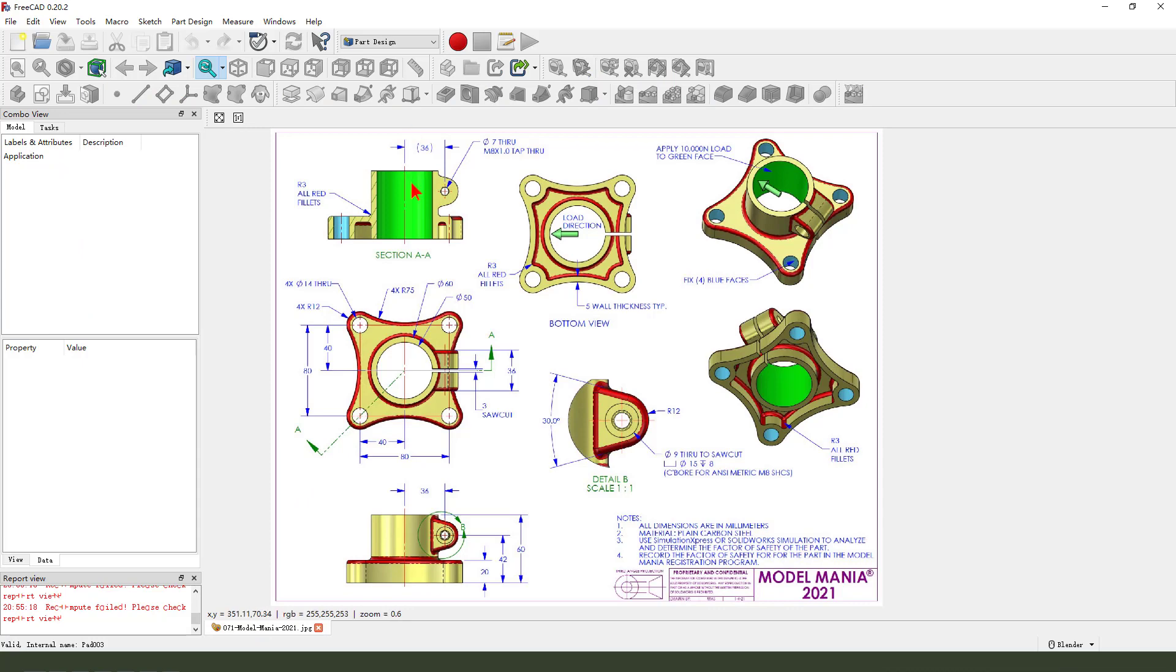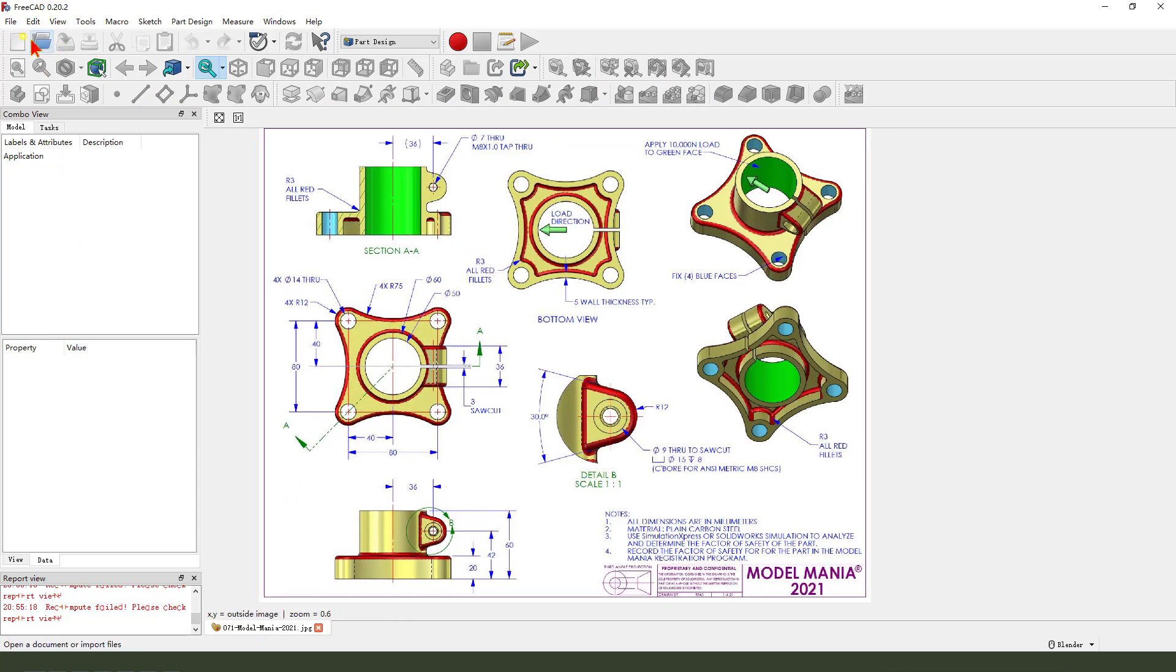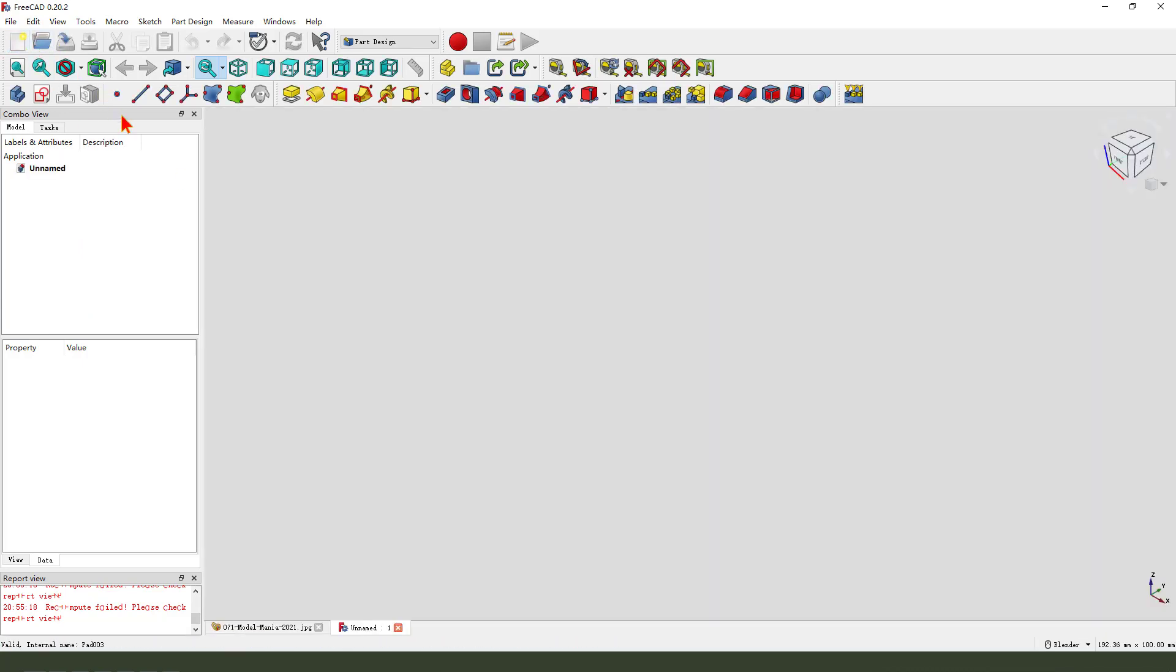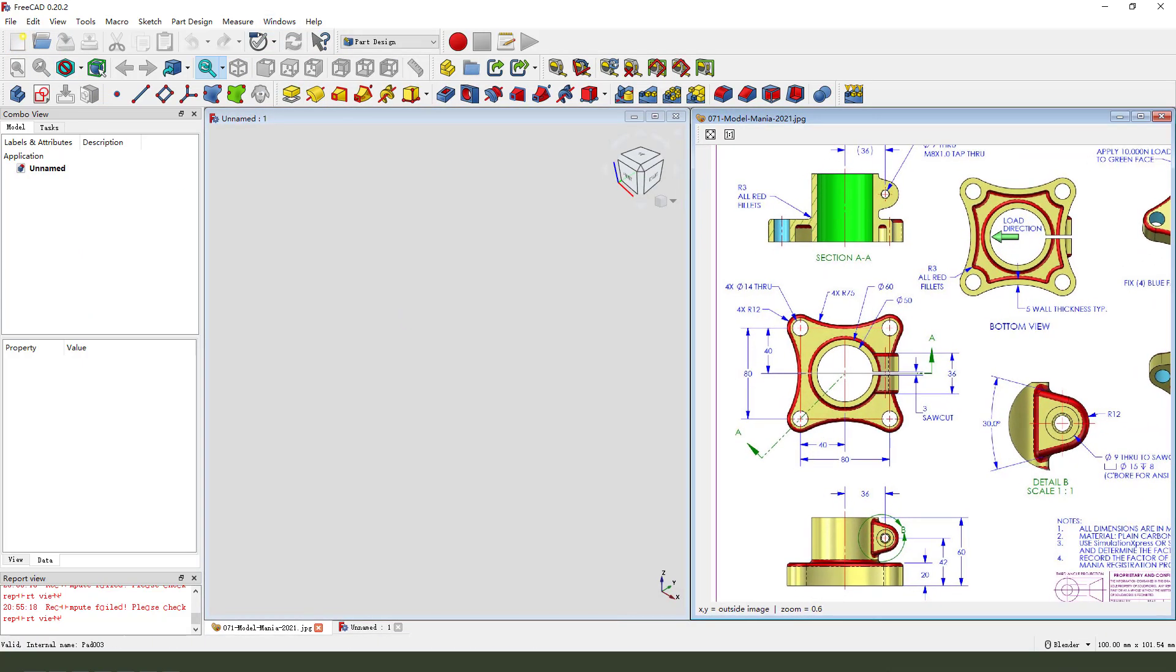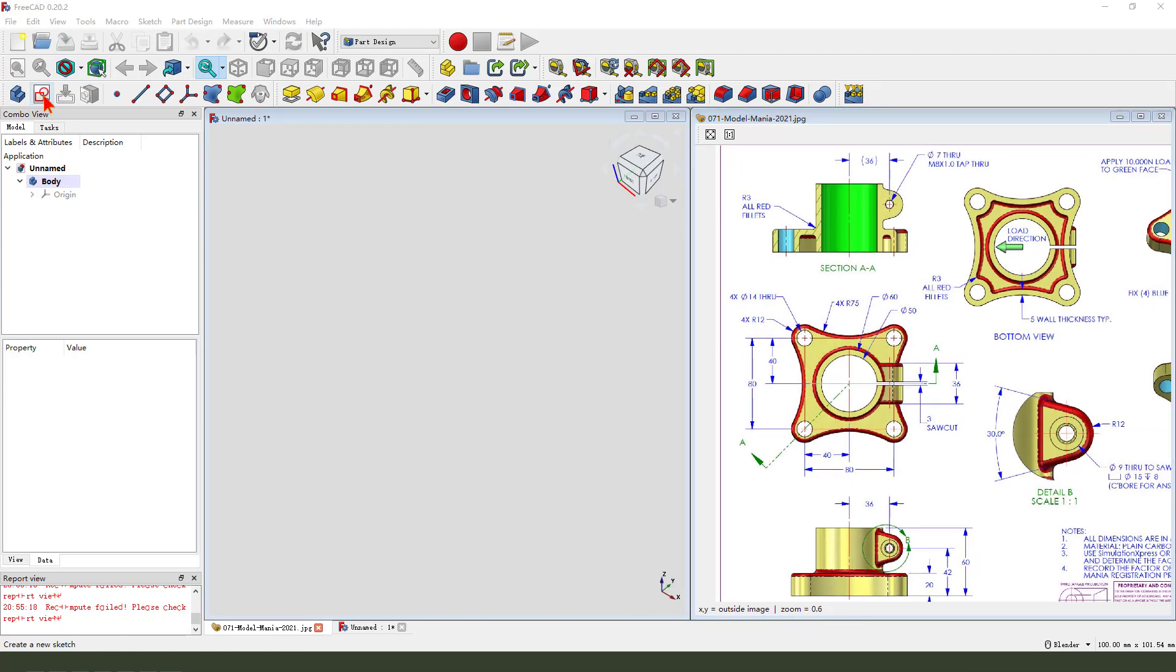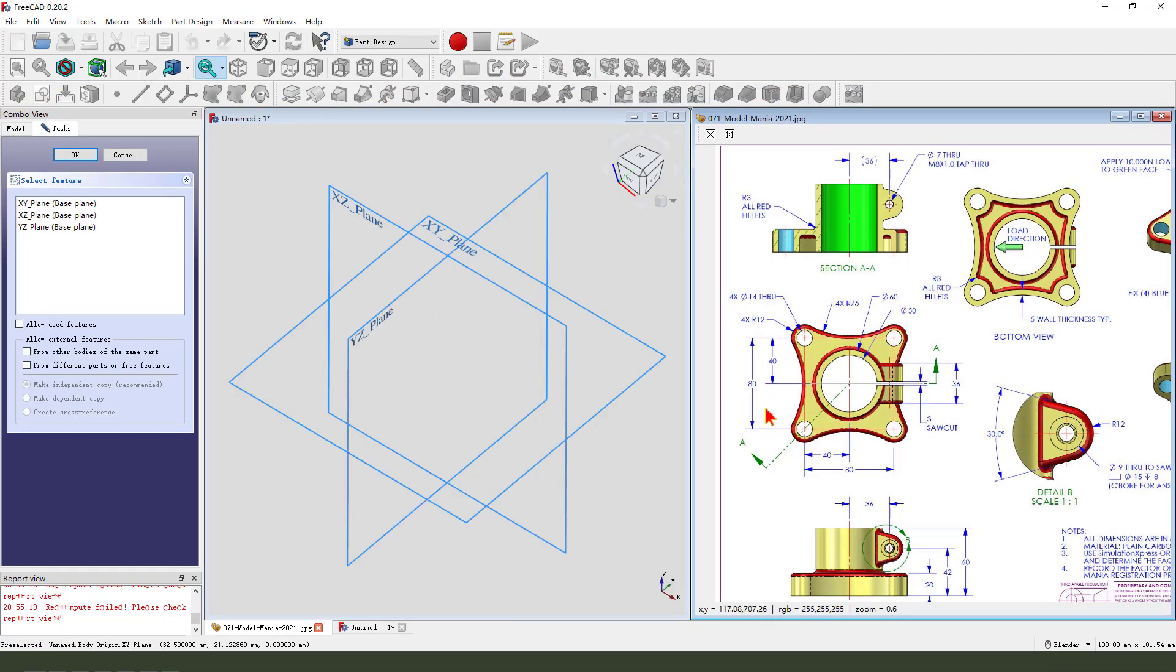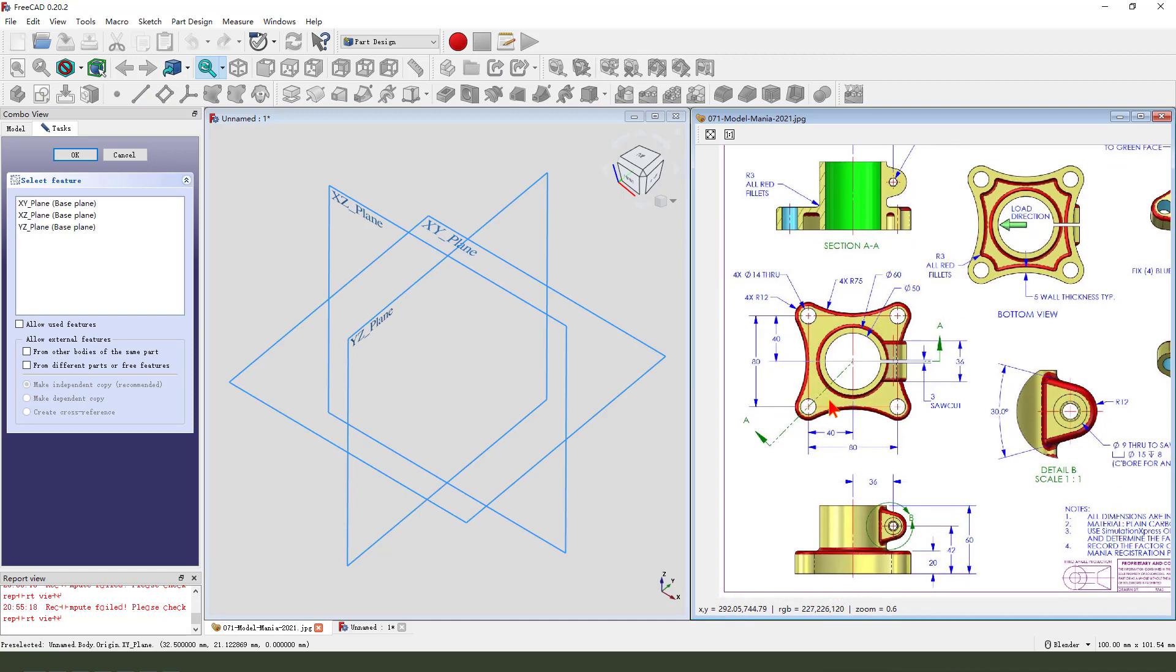Okay, let's start. Create a new document. Create a new body. Create a new sketch. First we need to create the main sketch.